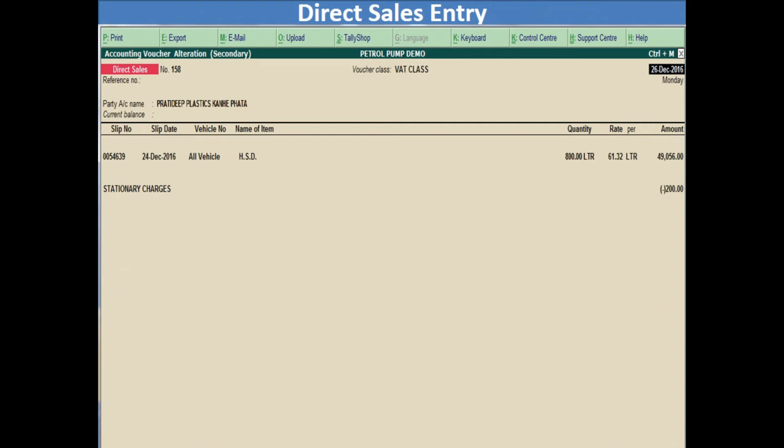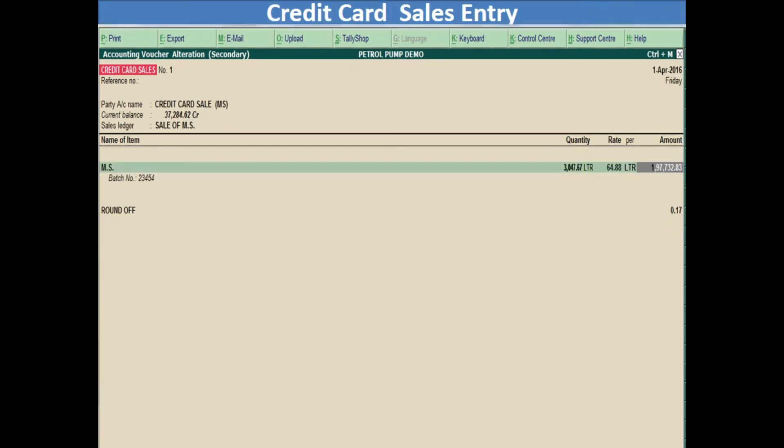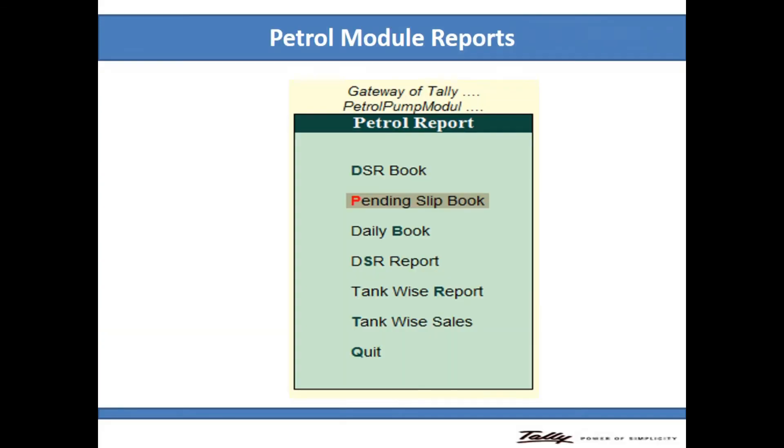This is the most important feature for every Petrol Pump. You can directly and easily do sales entry — direct cash sales entry and credit card sales entry. All types of entries are available in this model and automatically generated.